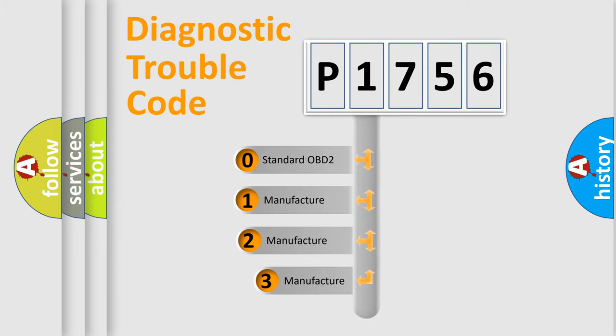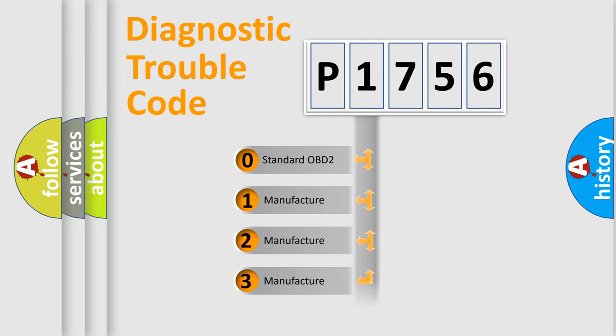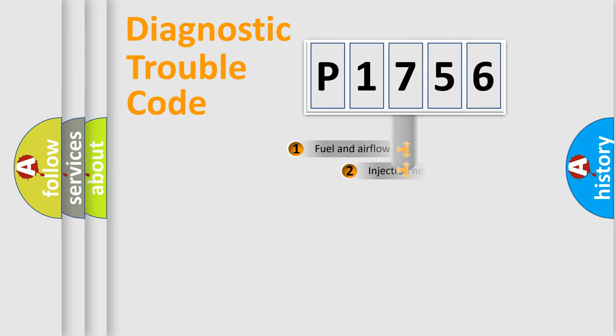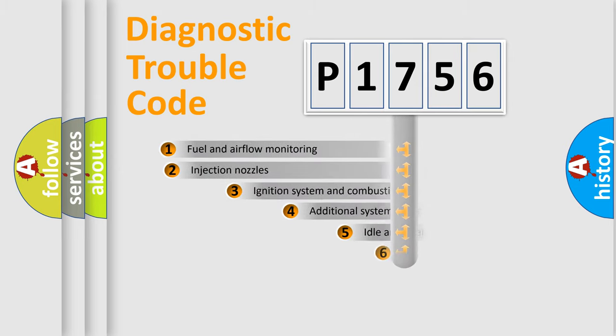If the second character is expressed as zero, it is a standardized error. In the case of numbers 1, 2, 3, it is a manufacturer-specific expression of the car error.